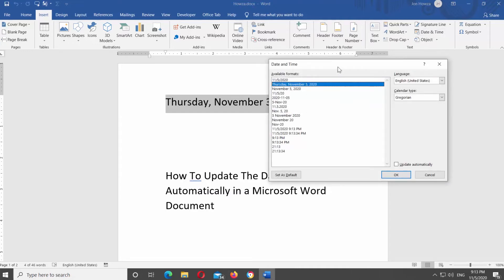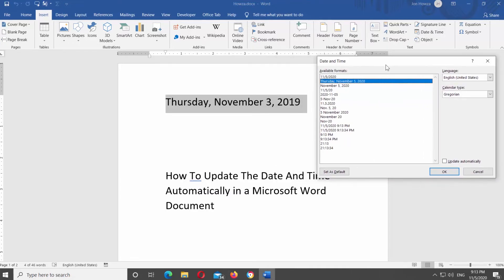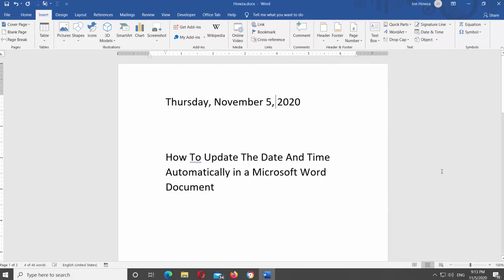Select the available date format from the list. Check Update Automatically option at the bottom of the window. Click OK.